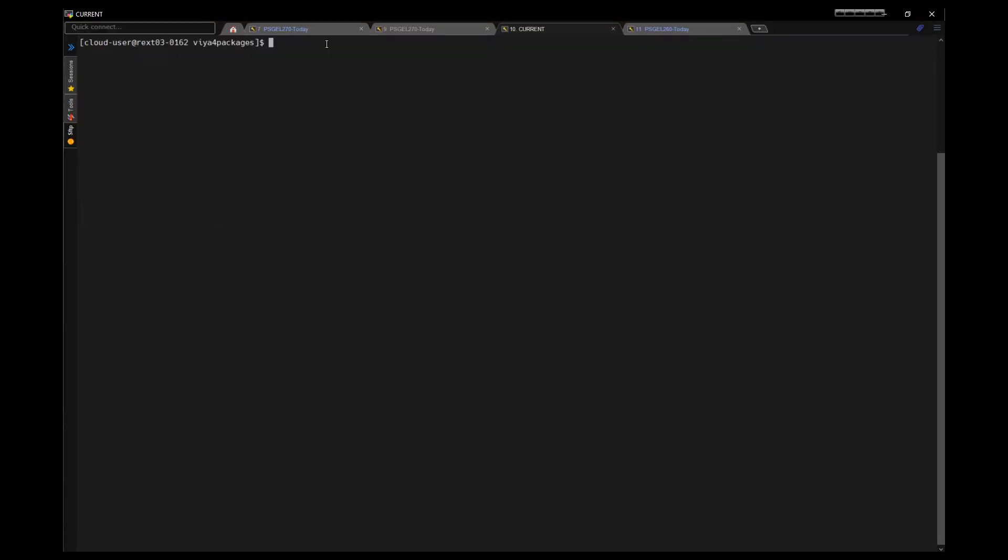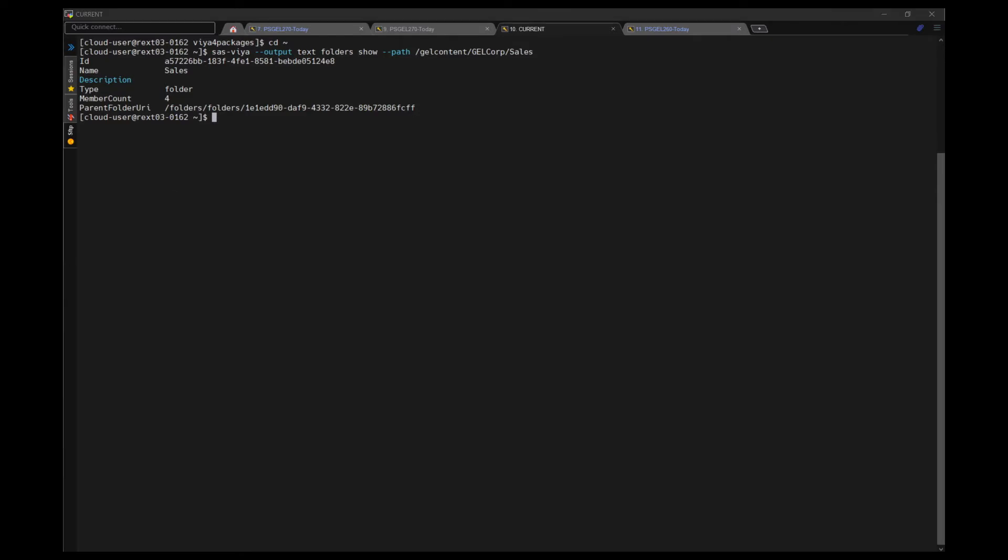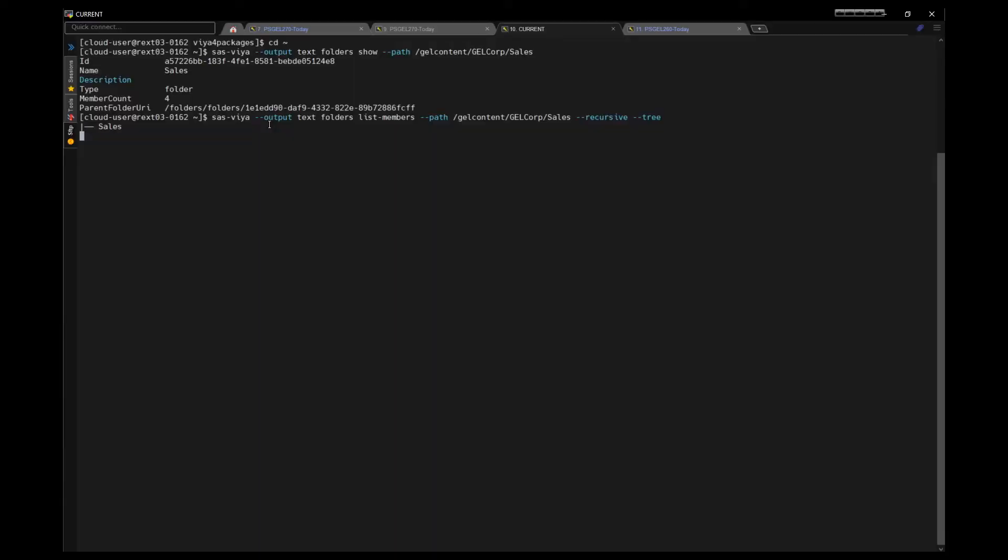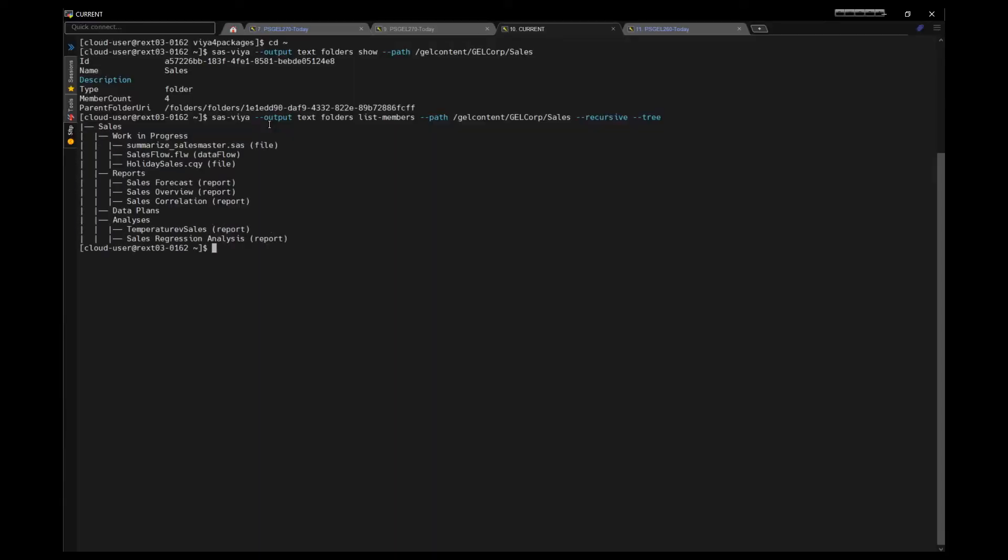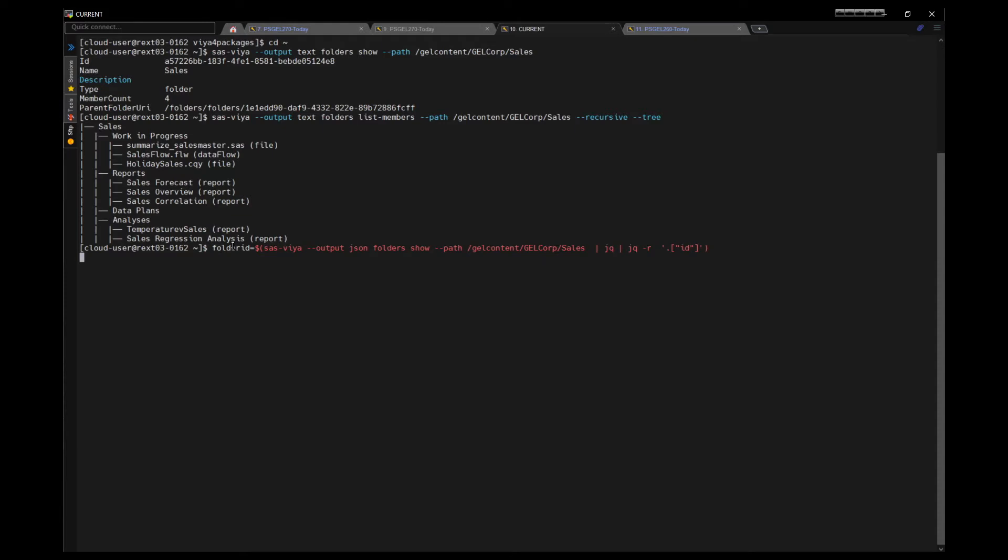The Transfer CLI uses IDs to reference content objects, so we need to find the IDs. So the first thing we'll do is we'll use the folders part of the CLI to find the ID of the folder path we want to export, which is gel content, gel core sales. We can use that folder path to look at the folders and see what content's in there. The ID is very important, so we'll get the folder ID and we'll put it into an environment variable so that we can use it as part of the export process.